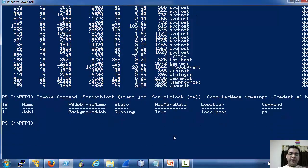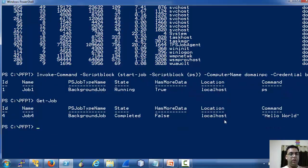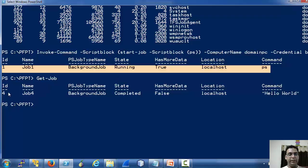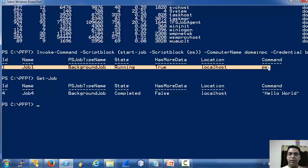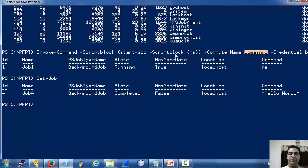A very interesting thing here is we see that the job has been executed on localhost. But this job and this job are different — because this job has been executed on domain PC. Here localhost means domain PC because the job has been executed there.